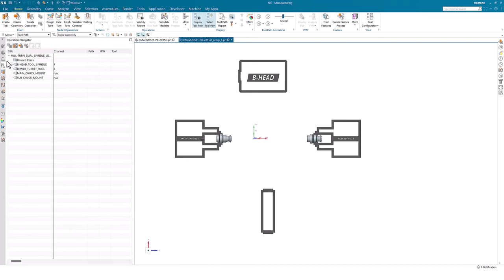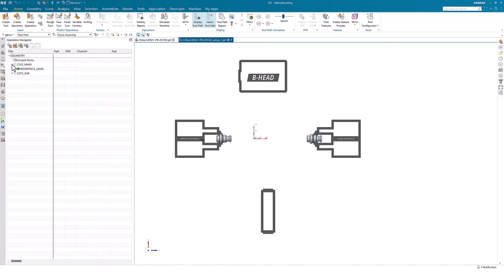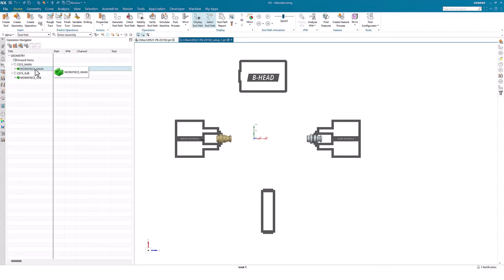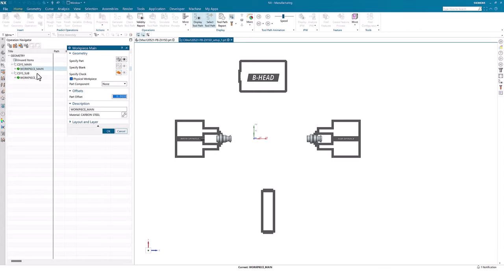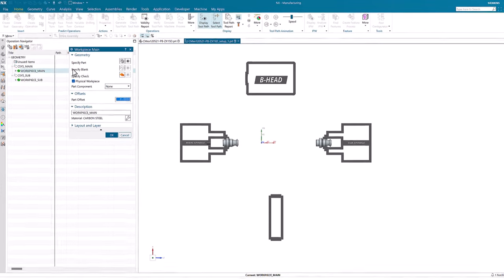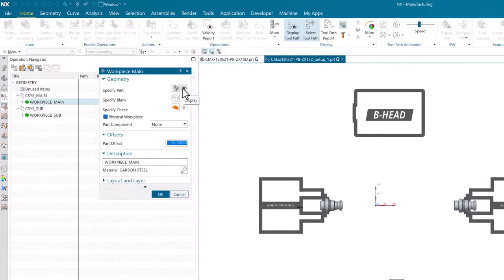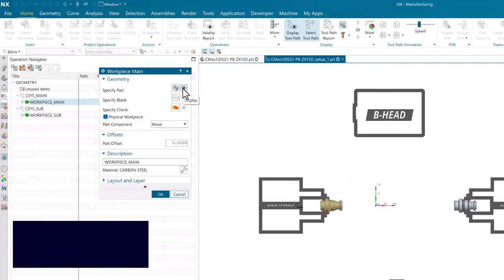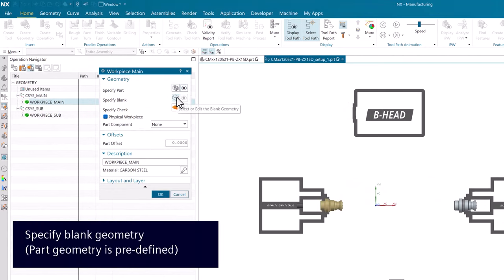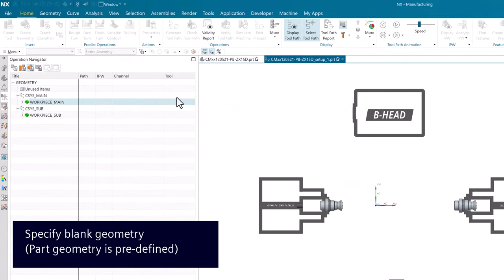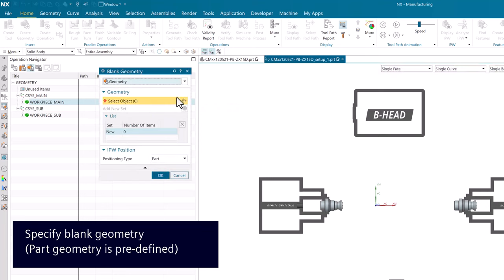In Operation Navigator Geometry View, we look into our workpiece and can see that the part is already selected. So the only thing left for us to do is to specify the dimensions for the blank material.